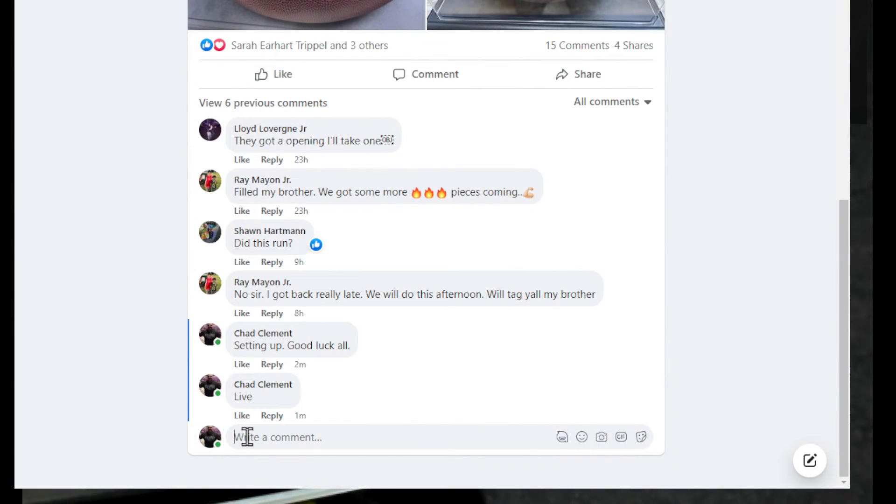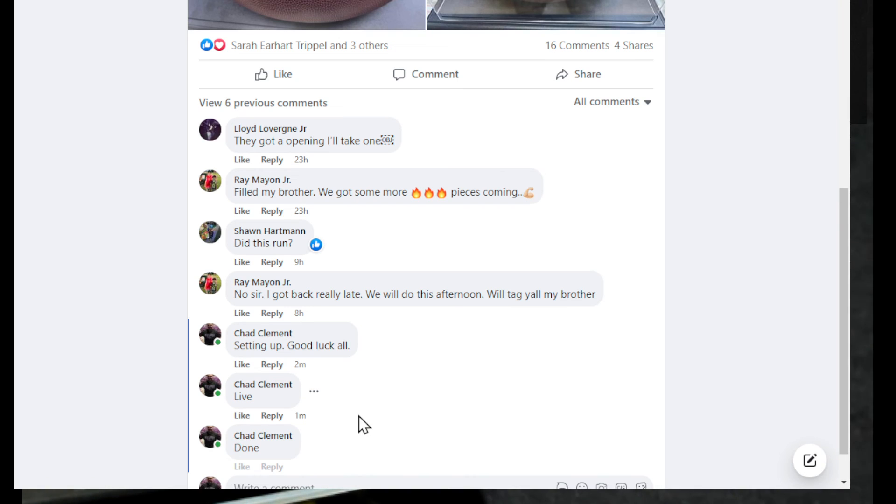All right y'all, it is 6:06 p.m. and we are done. Thanks y'all, y'all have a great night.